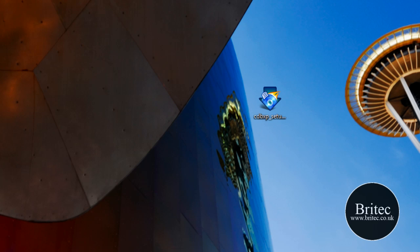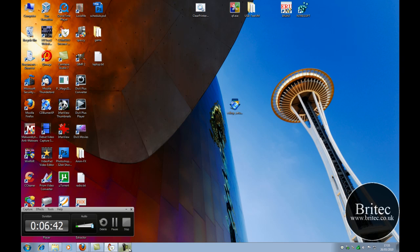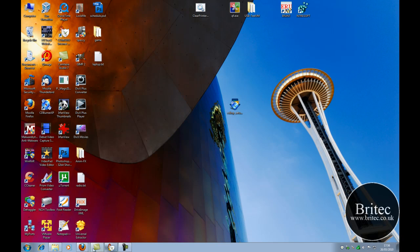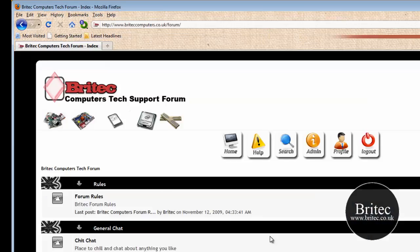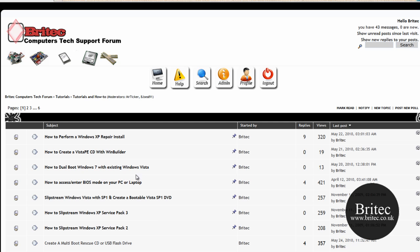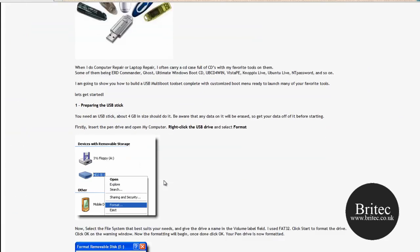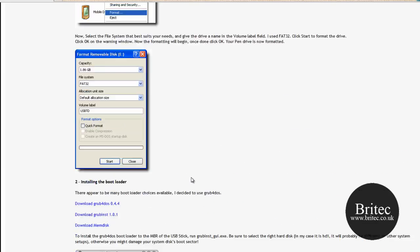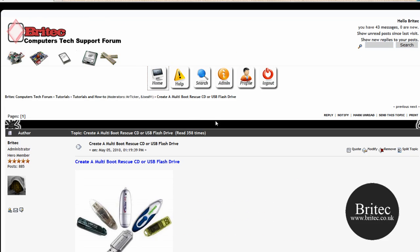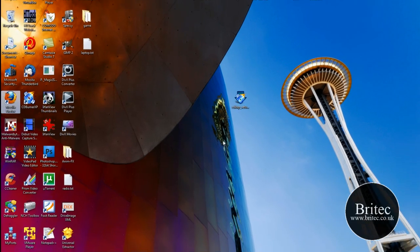My name is Brian from brightech.co.uk — hope you enjoy these videos. If you do, remember to hit the Subscribe button. Also come over to my forum at brightechcomputers.co.uk/forum and register for free. You can look at all the tutorials and everything else — there's some good stuff on here to help you out. All the videos I make are based on tutorials from the forum. If you've got problems with your computers that you want help with, come and post them there — not on YouTube. Thanks again for watching, thanks for your support, bye for now.